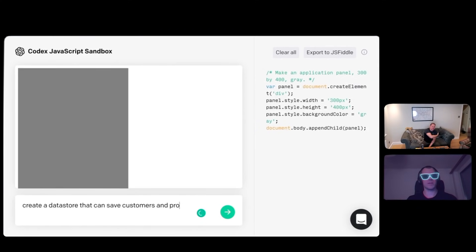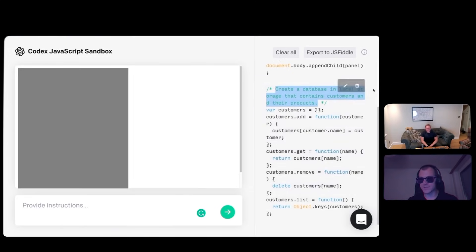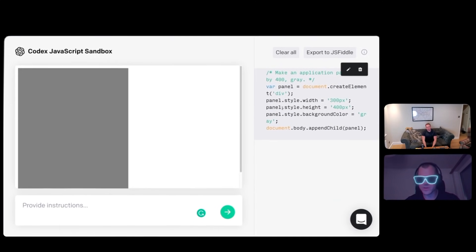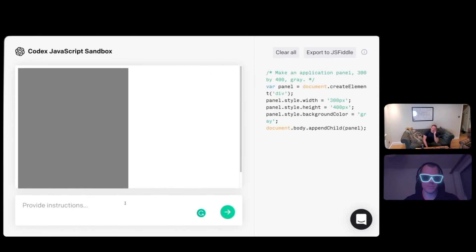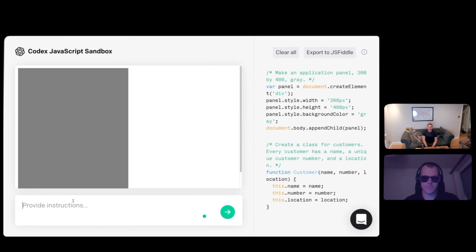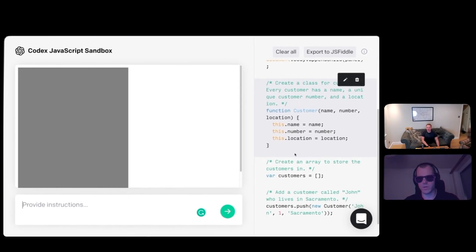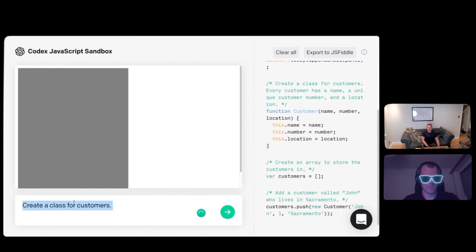Create a function that can add a customer to the data store. How do you do a data store in JavaScript? Create a customers data structure. That's pretty good. Every customer has a name, a unique customer number, and a location. That's pretty good. Now create an array to store the customers in, and add a customer called John who lives in Sacramento. Quite impressed if it gets this. Wow, that's fun. That's pretty cool.